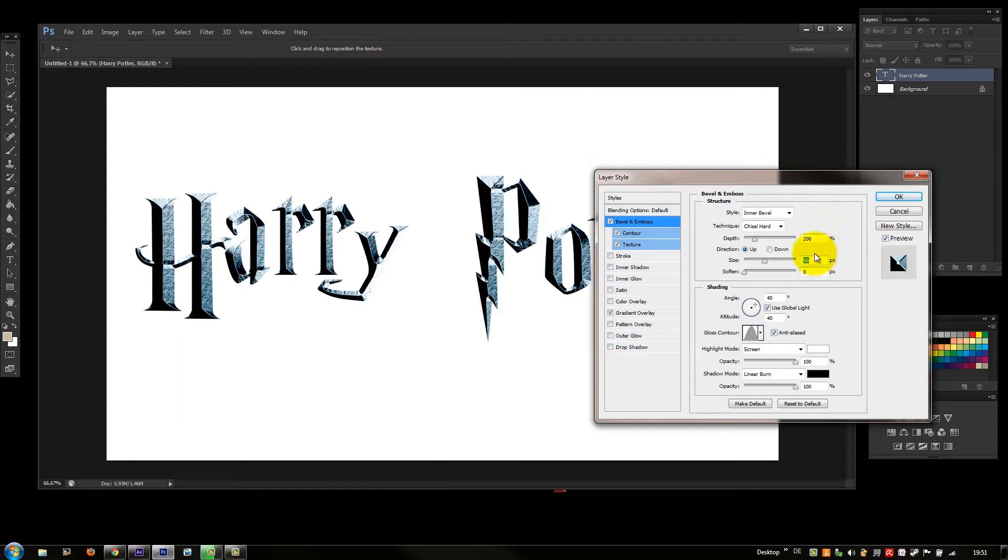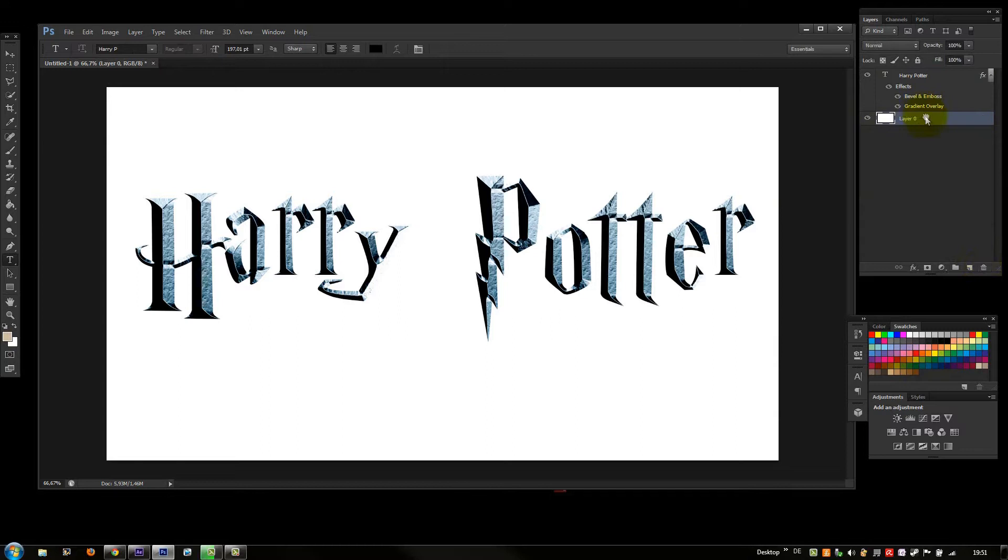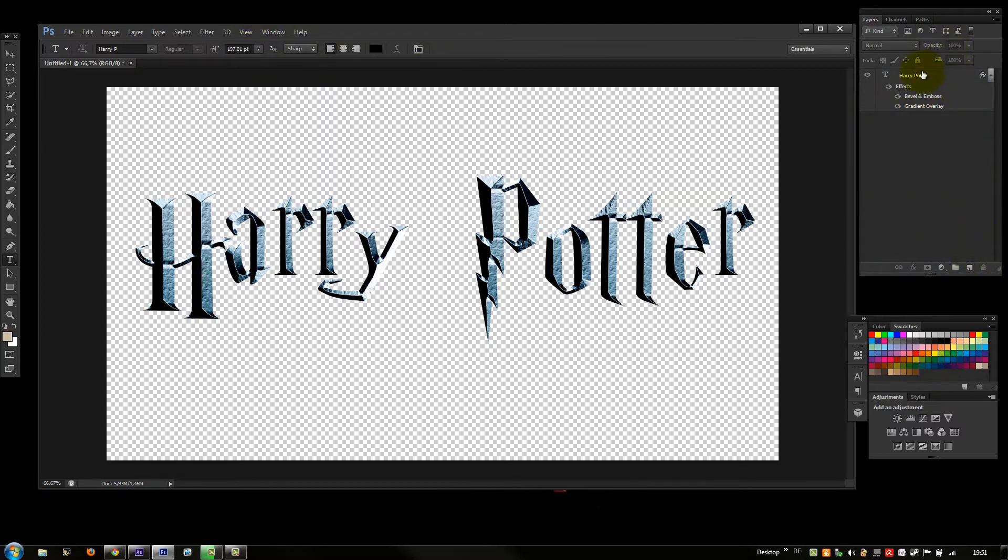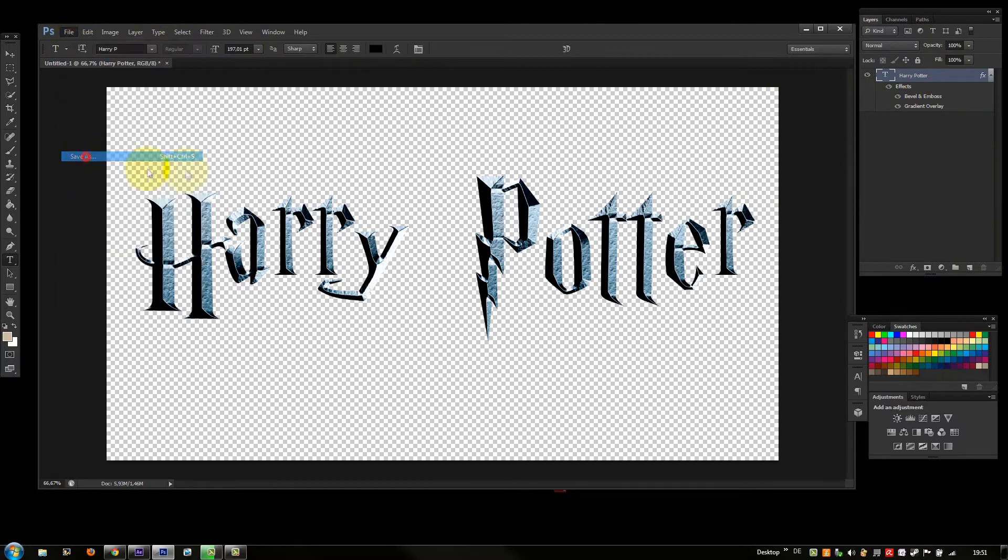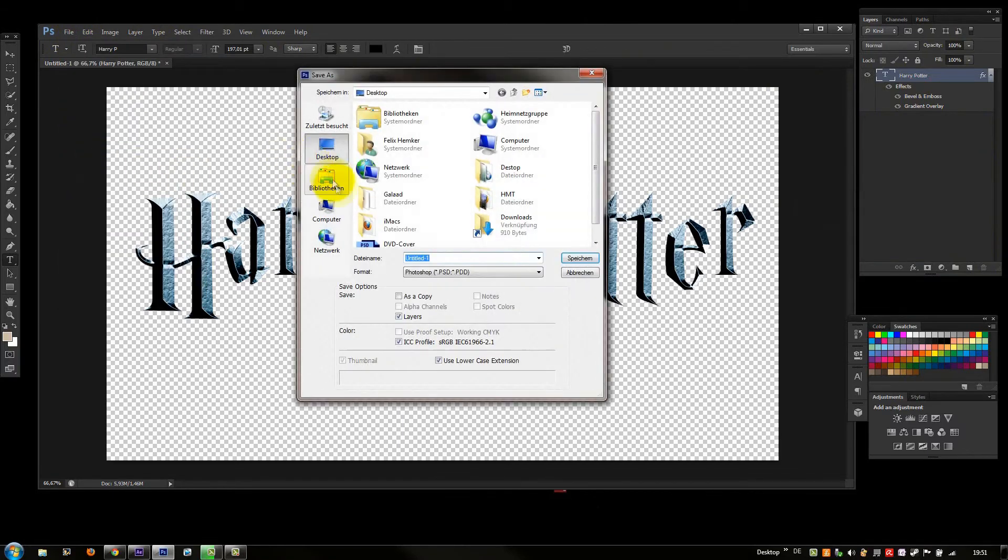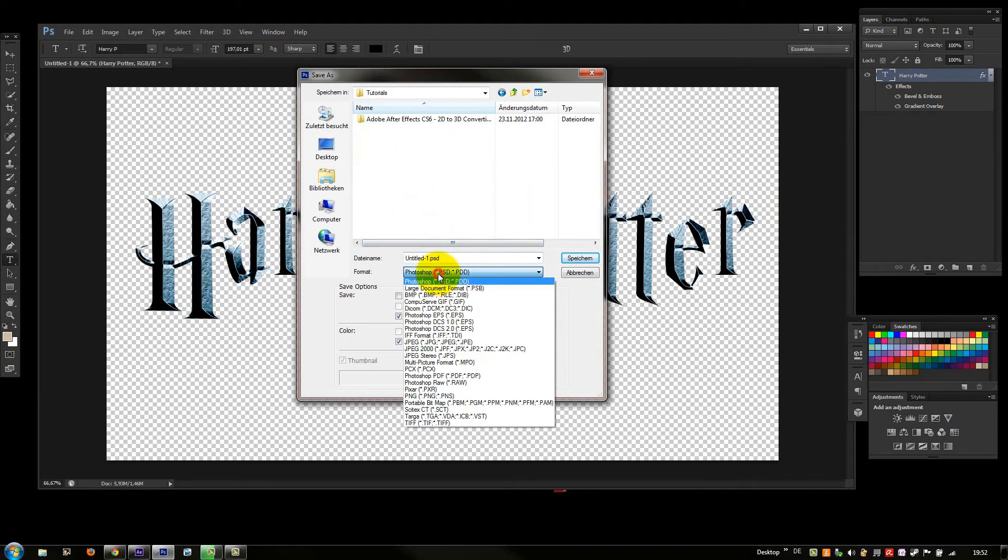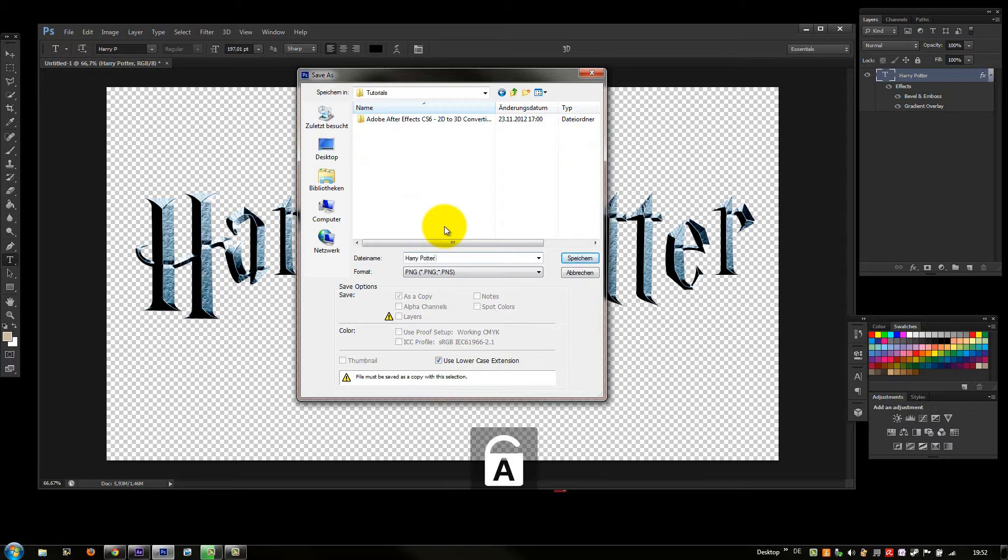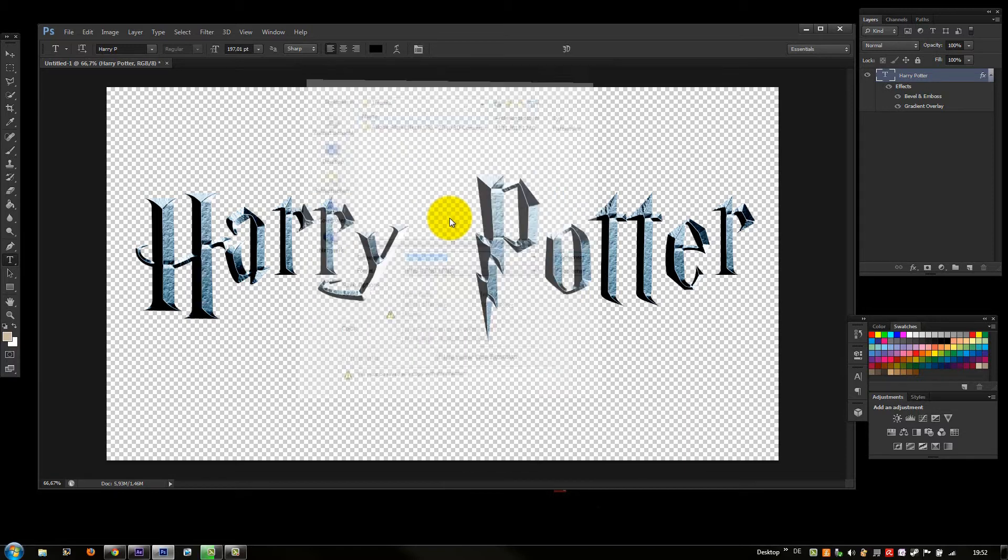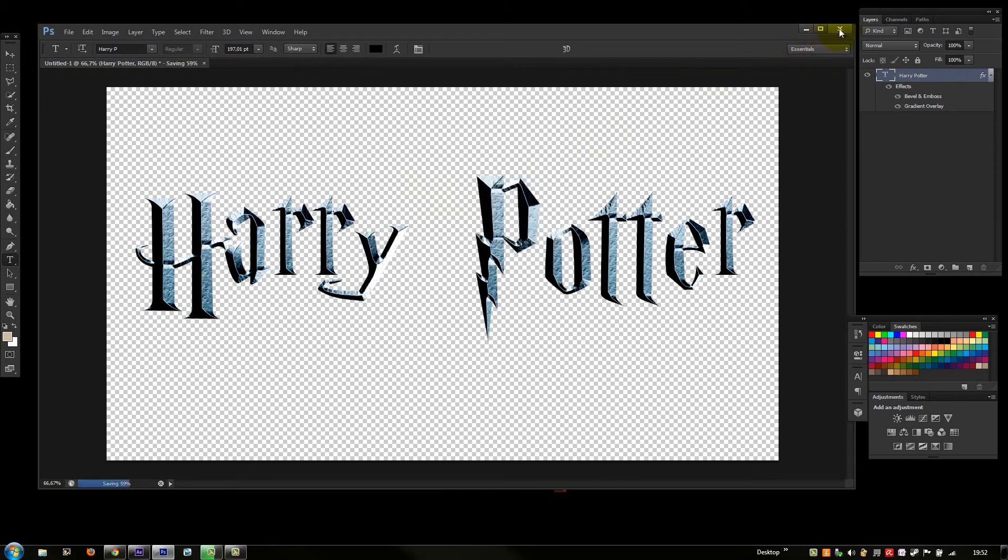Now we're gonna click OK. Delete the background layer here. Go to File, Save As. I'm gonna save it now on Tutorials in PNG. Harry Potter logo. Now it's saved and now we don't need Photoshop anymore.